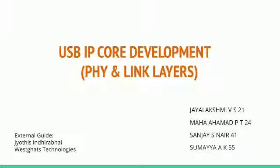Hello everyone, this is a brief overview of our final year project. The topic of our project is USB IP core development, specifically the link layer and physical layer.